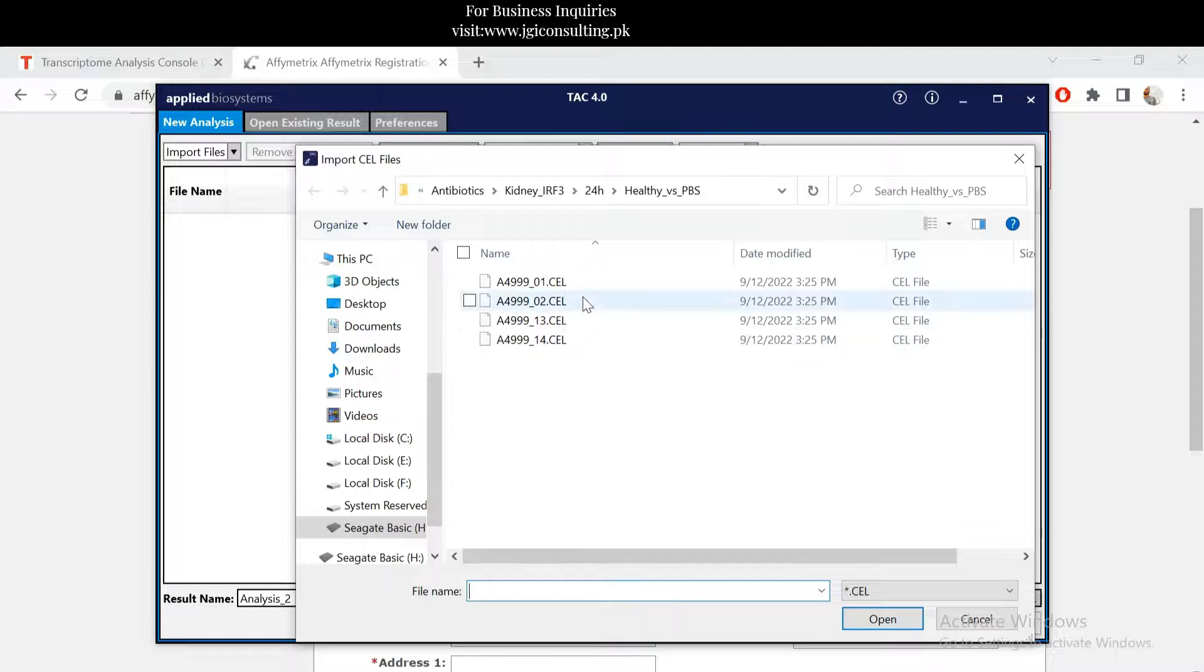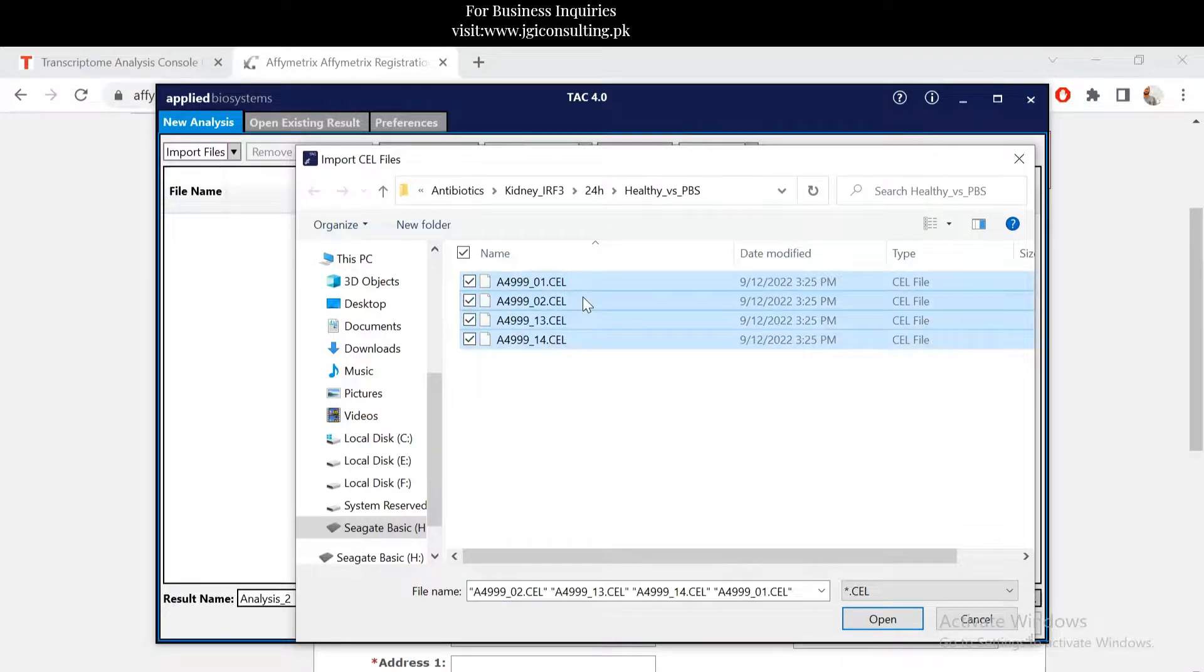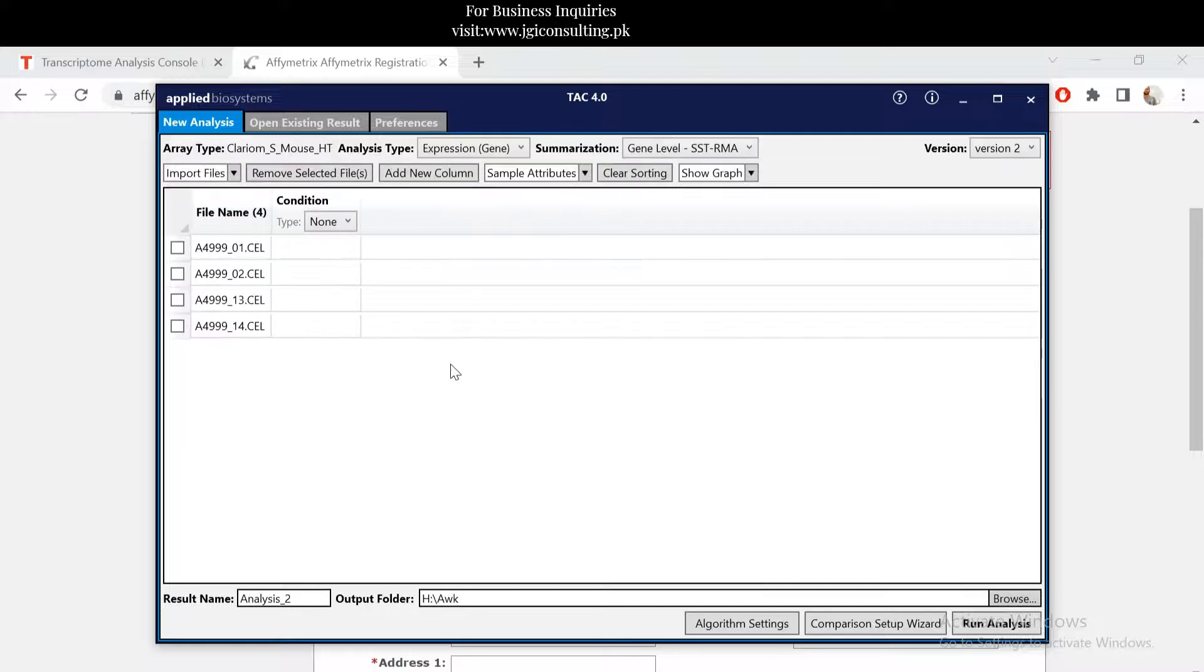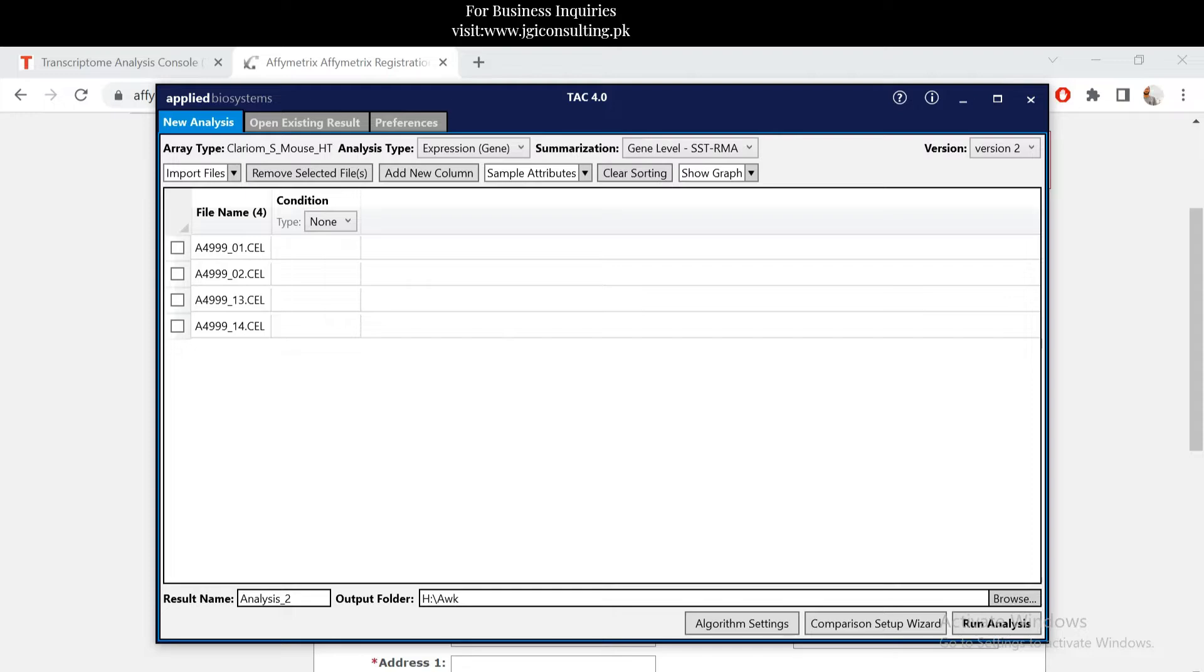You can just import the files and then you can run your own analysis. For example, if I set all the files and then you can run the analysis, I will explain that in the next tutorial. Thank you.